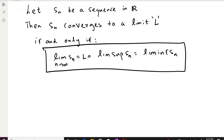If you want to learn more about limit superior and limit inferior, please check out my previous two videos, where I explain the intuitive idea behind limit superior and limit inferior with several examples. Now we are going to prove this in the forward direction first.